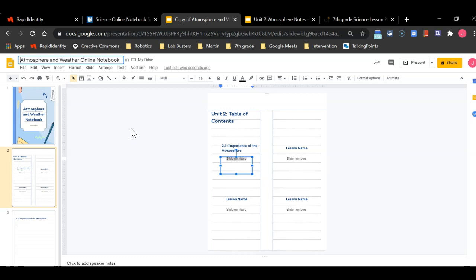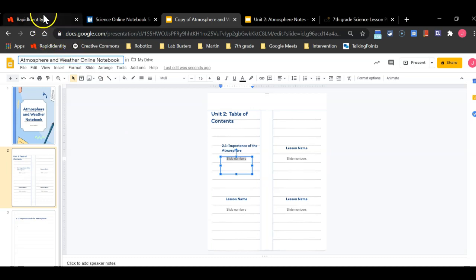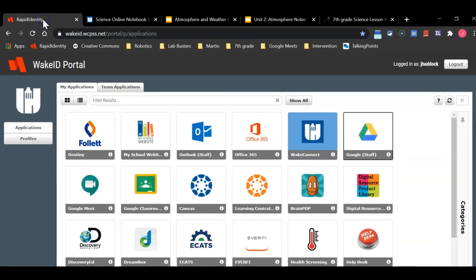Now we have to store this in our Google Drive in a very organized manner and I'm going to show you how to set up your Google Drive now. Go to your Wake ID and open up Google Drive. This is the green yellow and blue icon that can be found in your Wake ID portal.